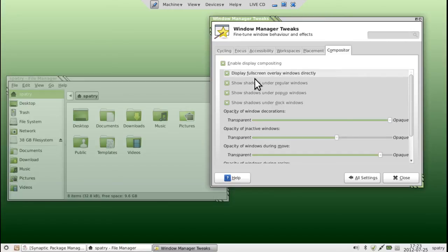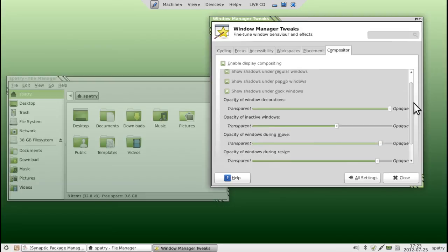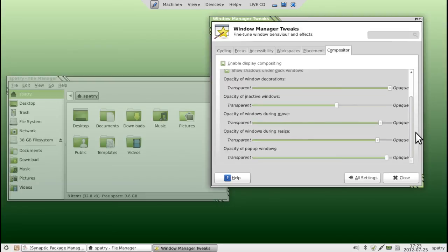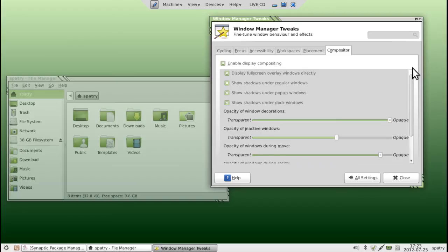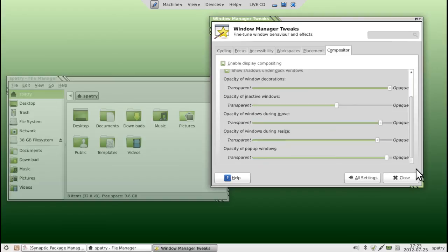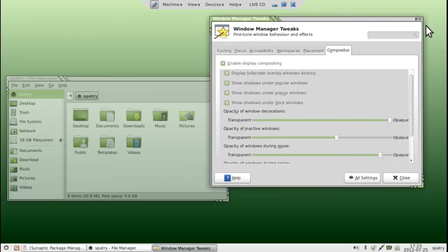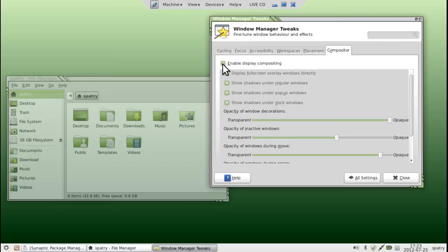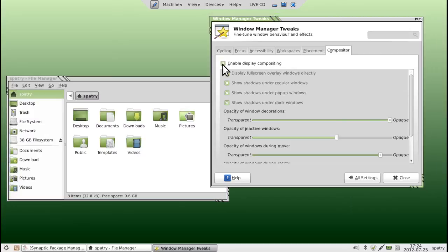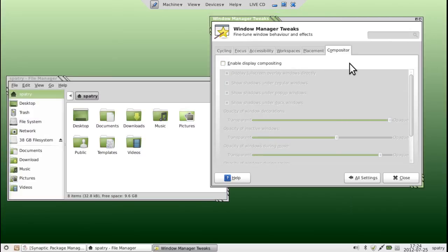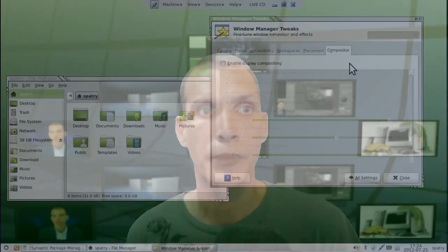And you can read through all these options and just by moving the sliders here, you can determine just how transparent or opaque every window is going to be. Nothing too fancy, no wobbly windows or anything like that, but it's a nice enough feature as it is. Now, what I'm going to go ahead and do, though, is I'm going to shut this off because I have plans on covering compositing in greater detail.